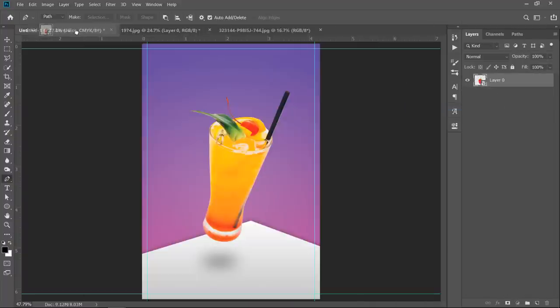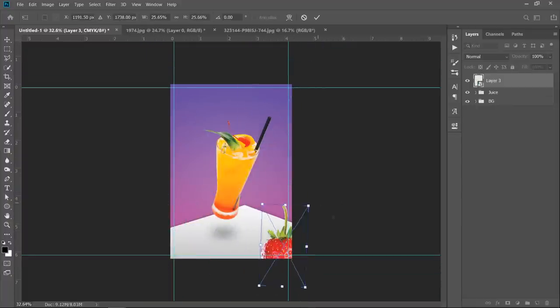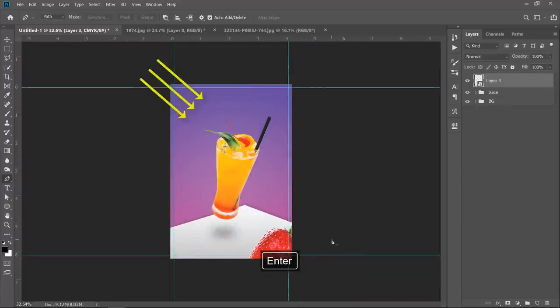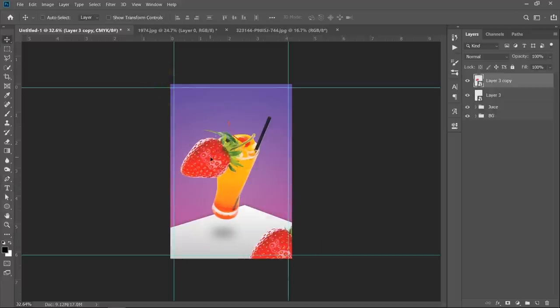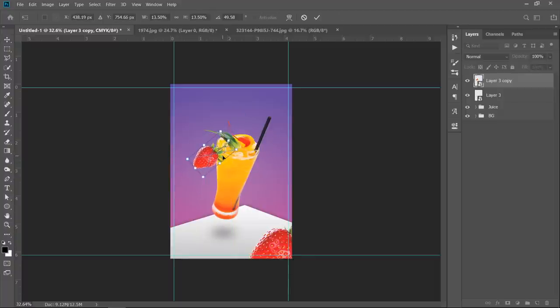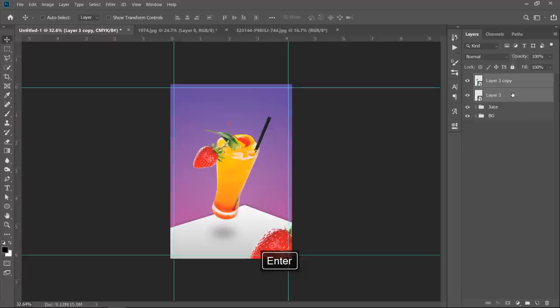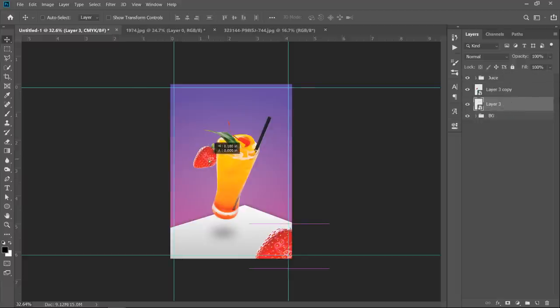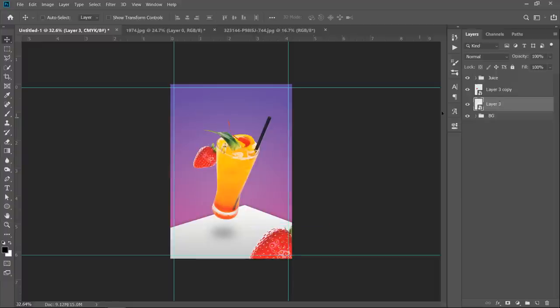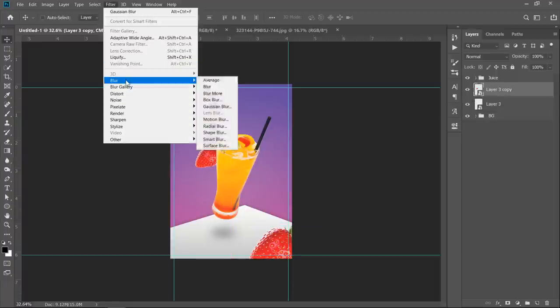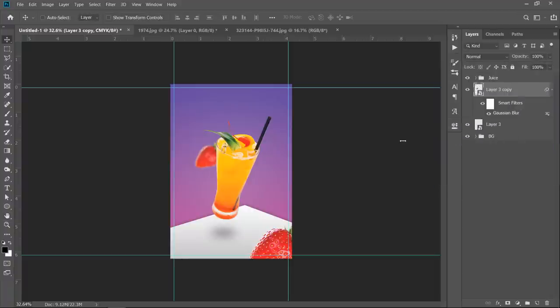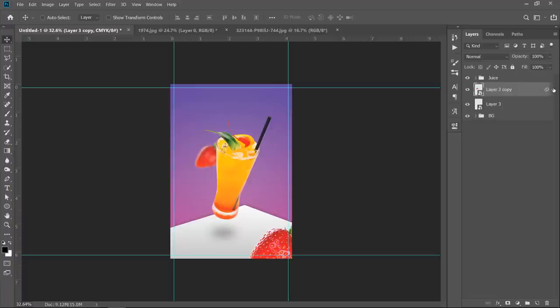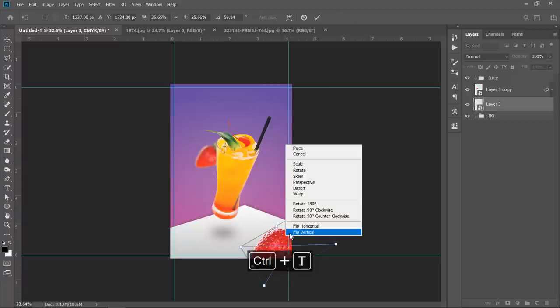Drag and drop into your main document. Press Ctrl plus T, then adjust size and rotation. I'm assuming that the light source is coming from that direction. Now press Ctrl plus J to duplicate the strawberry. Take that duplicated one and resize it like this. Select both layers and drag below the juice group. Select that small one and add some blur to it. Just go to Filter, Blur, Gaussian Blur. Change radius to 6.5 pixels. Then click OK. Since both strawberries are the same, I will flip the big strawberry to make both look different. Just press Ctrl plus T, then right click and choose Flip Vertical.